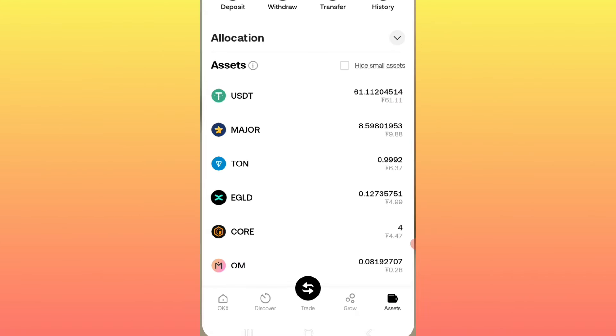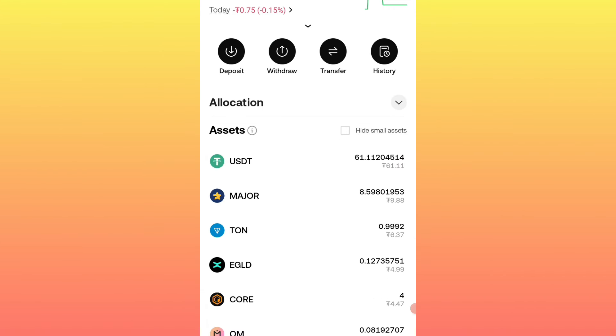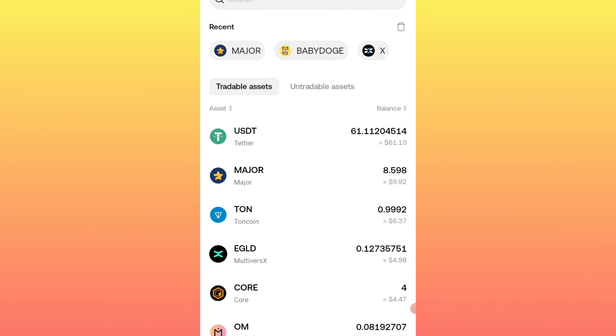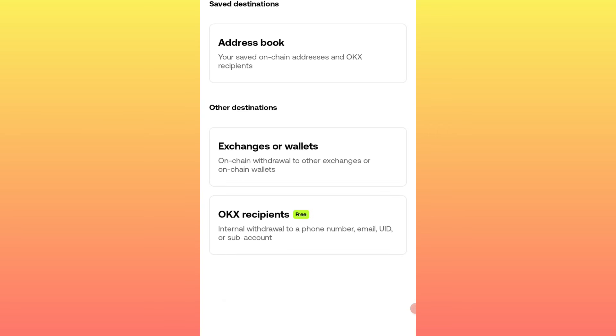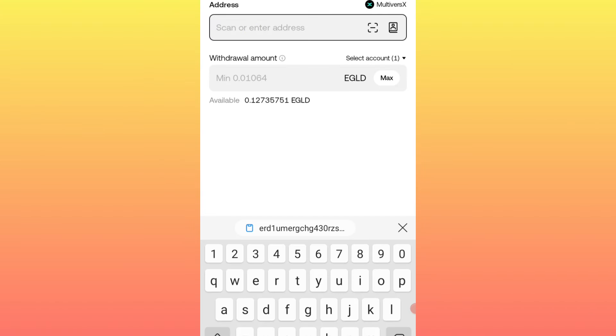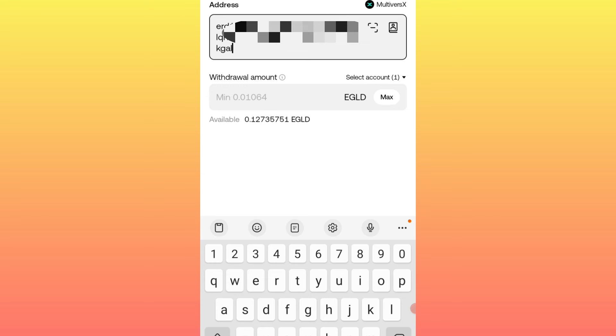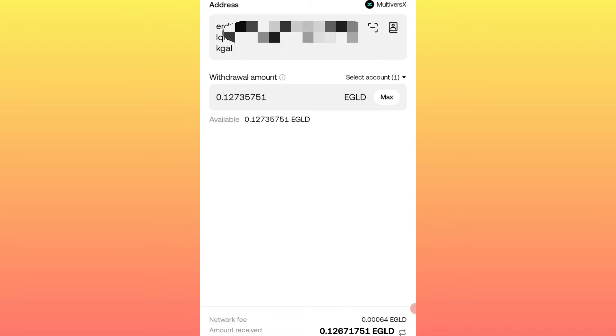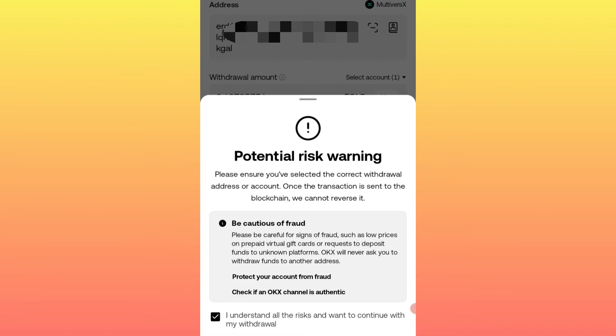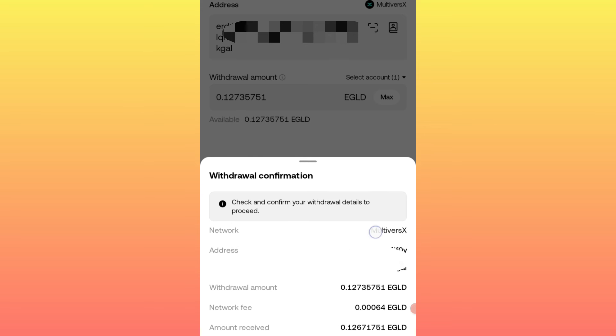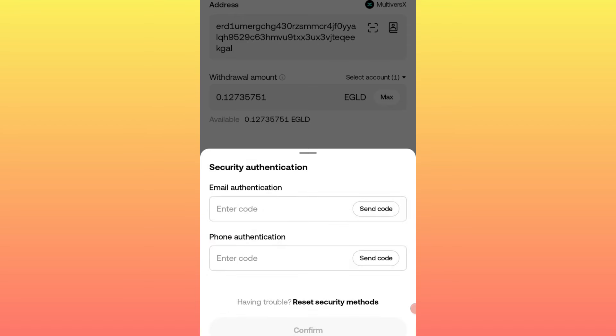Now that the purchase is done, the next step is to transfer this to the MultiversX wallet. We need to copy that wallet address first. Go to the wallet, click on Receive, and copy that address. Come back to the exchange and click Withdraw. The coin we are withdrawing is EGLD. Select withdraw to wallet, paste the wallet address we copied, enter the amount, then submit.